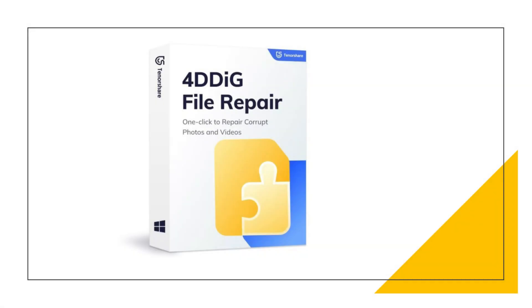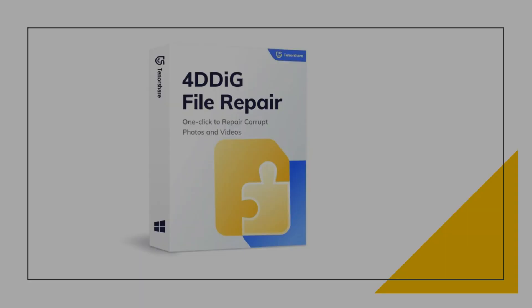Overall, 4DDig File Repair is a good option for repairing corrupted files. It's affordable, easy to use, and has a high success rate.